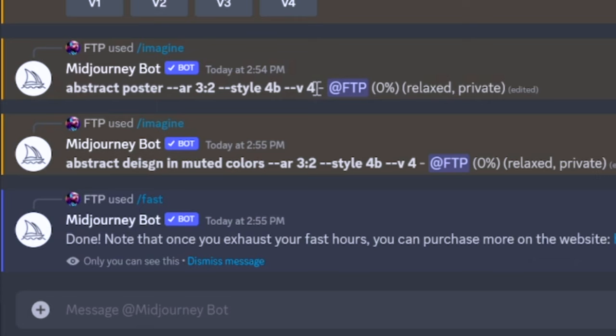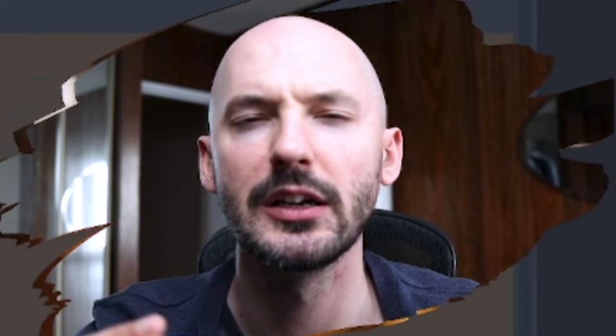While we wait for these to generate, you'll notice that it says AR 3x2 and style 4b. Because I've been into landscape images lately, I used a trick where I don't have to type the aspect ratio every time.